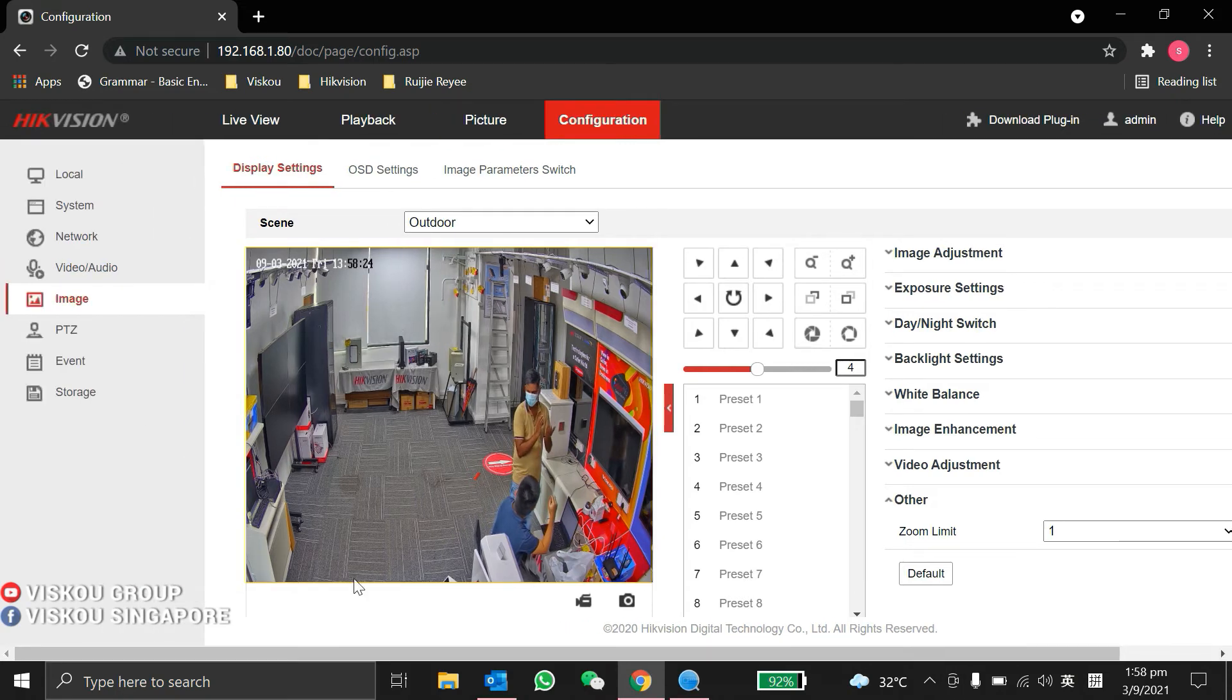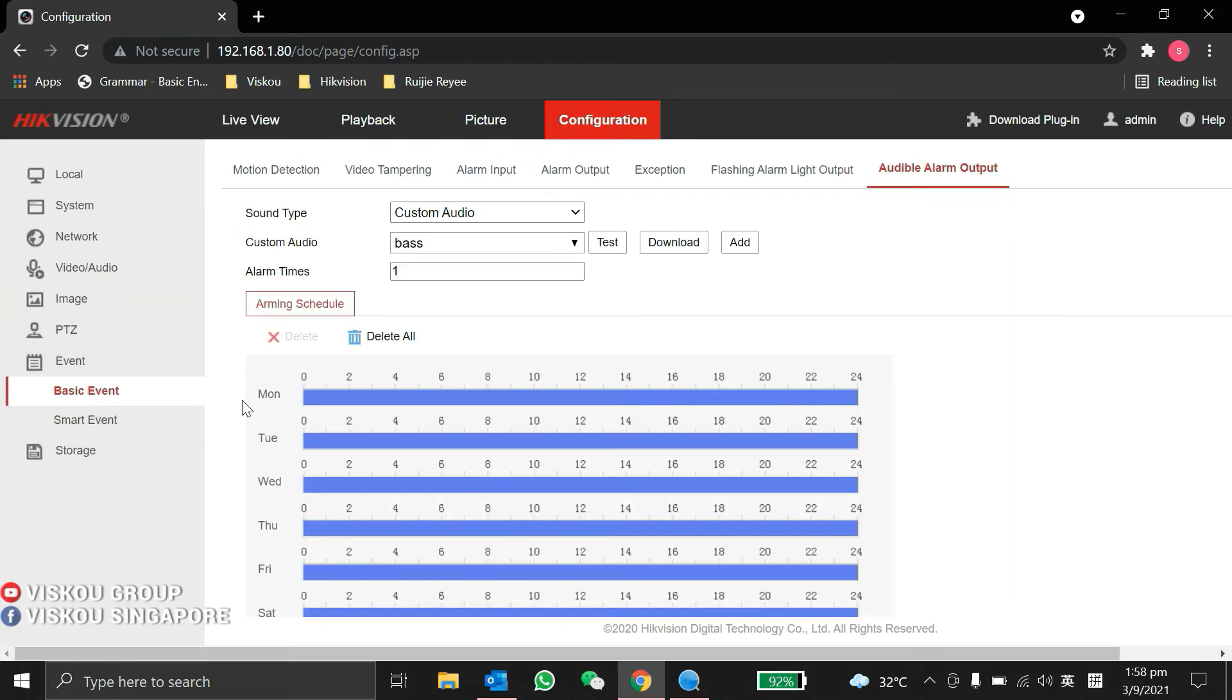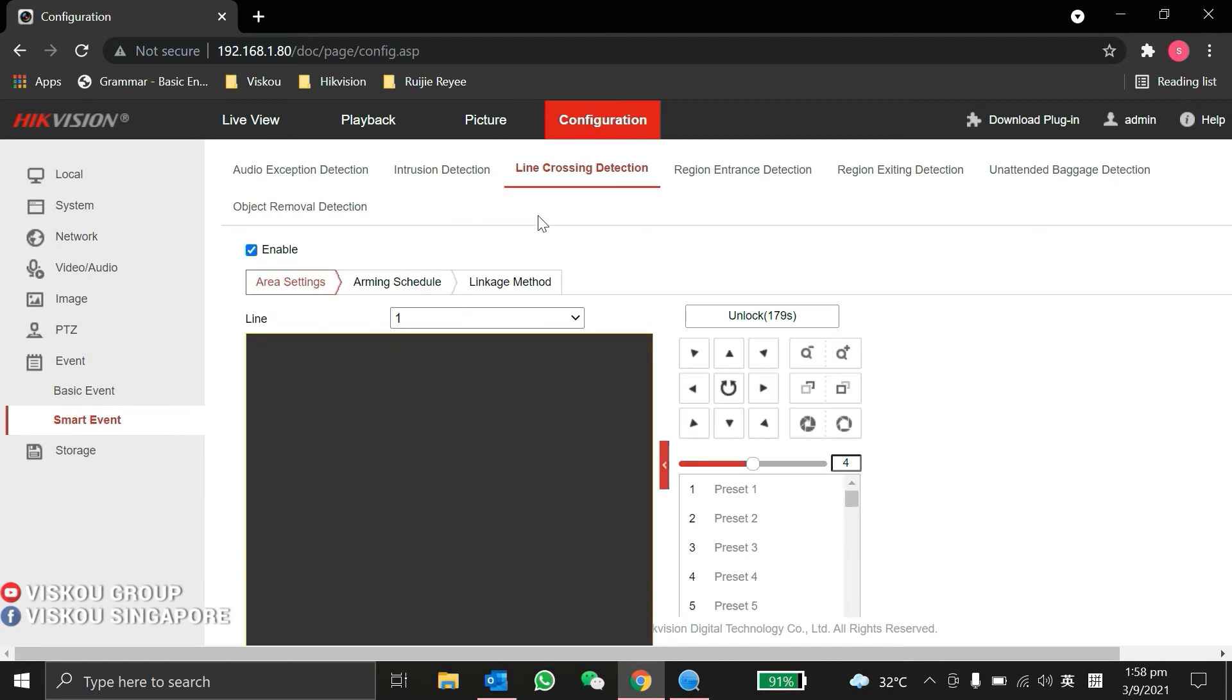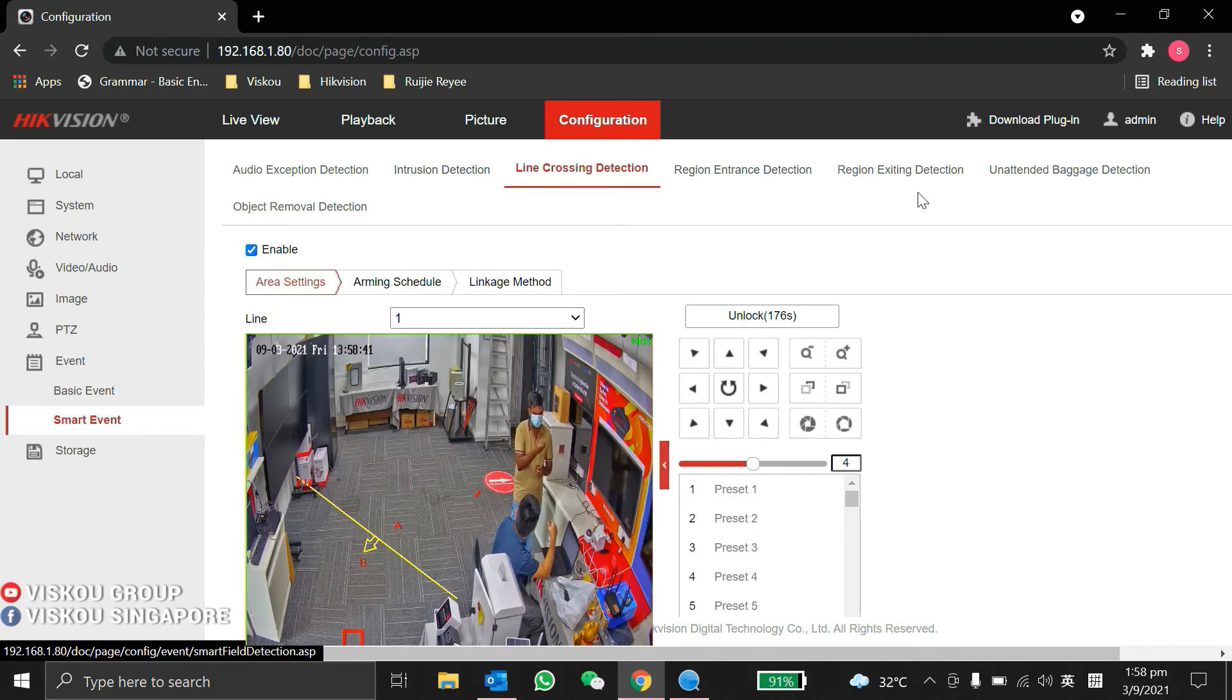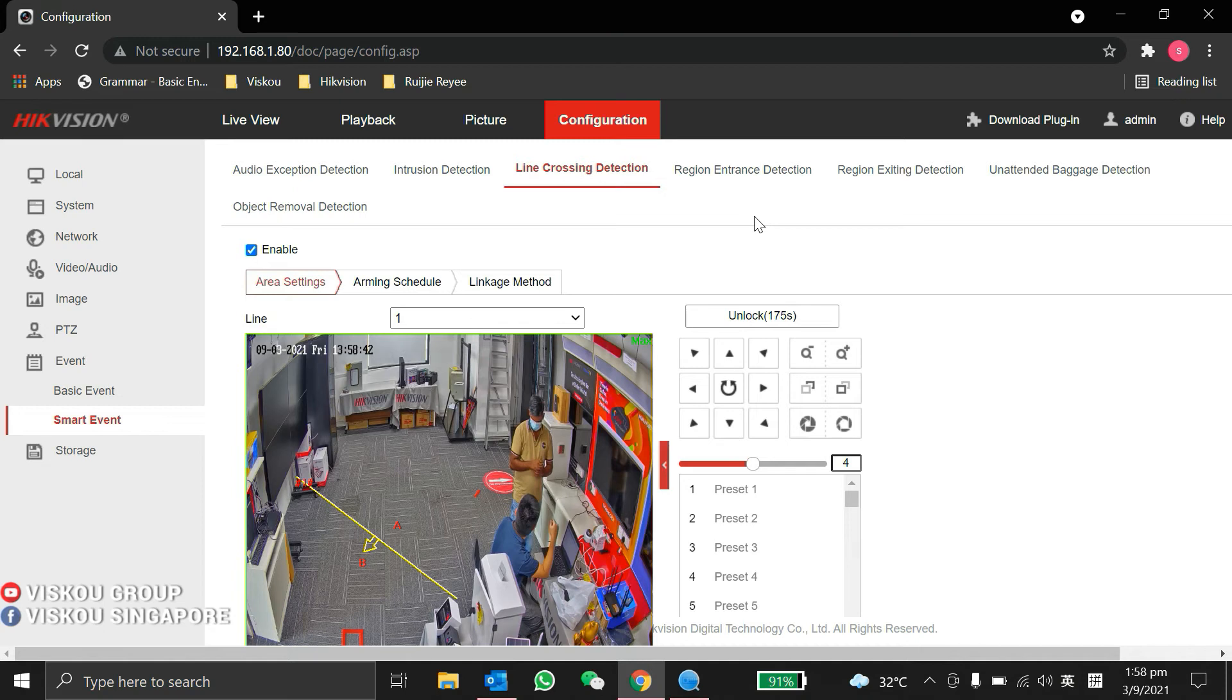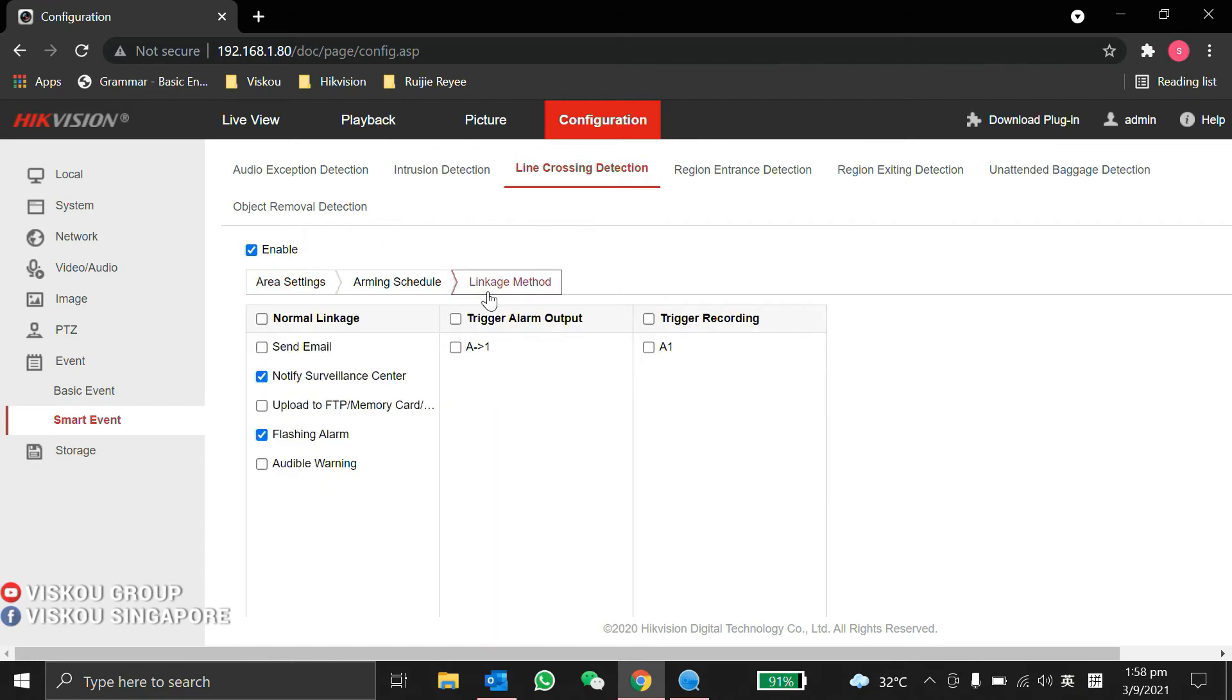Next, we go to the event I mentioned. This camera can do VCA functions, some events like motion detection. Smart events include line crossing, intrusion detection, and region entrance. With VCA function, we can link to the linkage method.